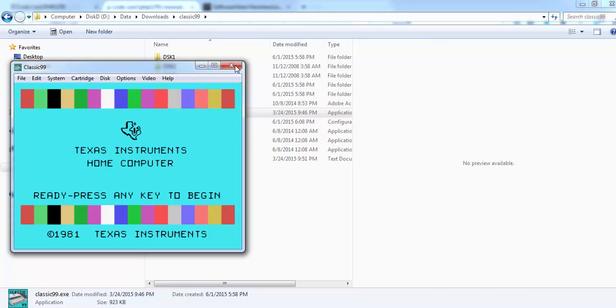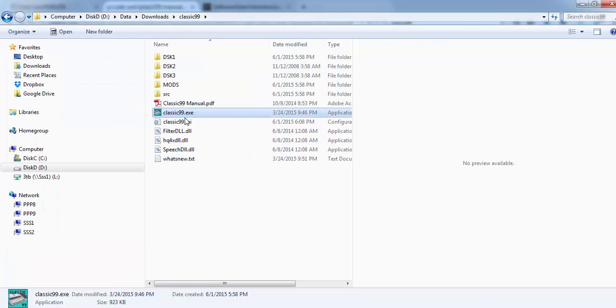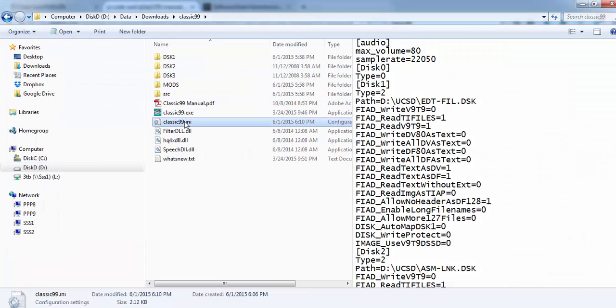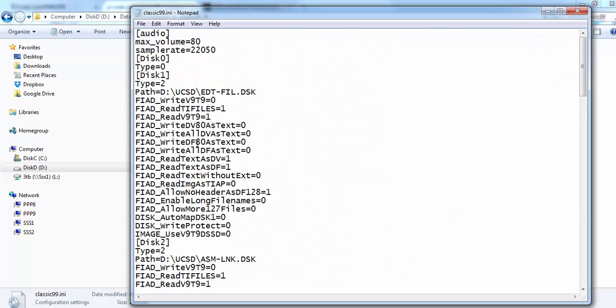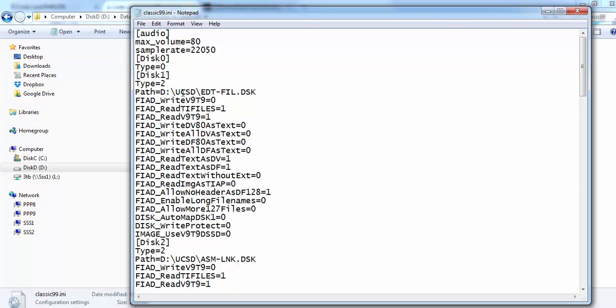Still I need to close it for the first time and edit this INI file. We have to go to the disk section. Here we see those disks we just set up. But the type, we need to change it to type 3 for this disk. That has to do with the controller. It makes use of a TI disk controller.